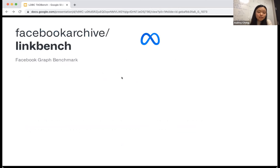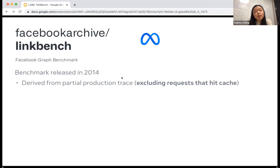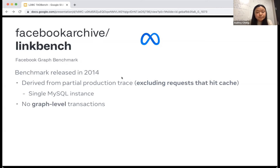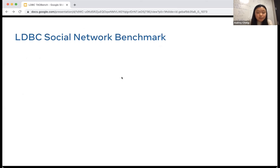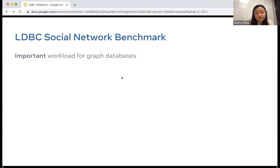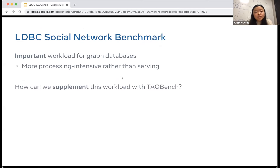Looking at existing benchmarks: LinkBench is a prominent one, released in 2014 by Facebook and derived from a partial production trace. It excluded requests that hit cache because it only focused on a single MySQL instance underlying TAO. It had no graph-level transactions and no information about sharding. LDBC also has a social network benchmark, which is important for graph databases — it focused more on the processing-intensive side rather than the serving side, and we're really interested in exploring how we can supplement this workload with TauBench.